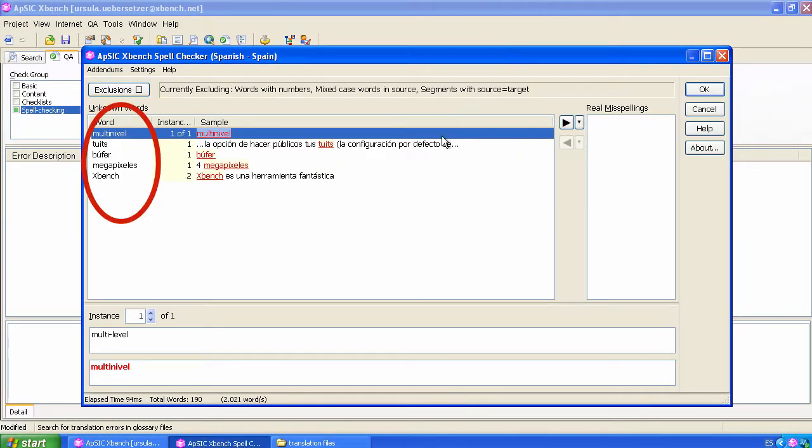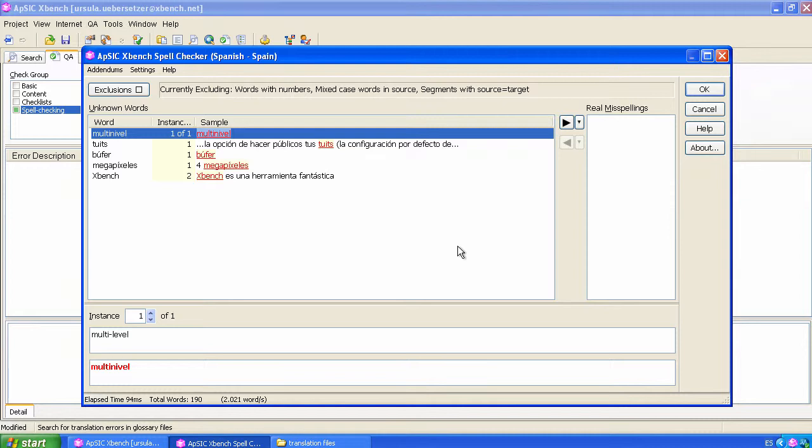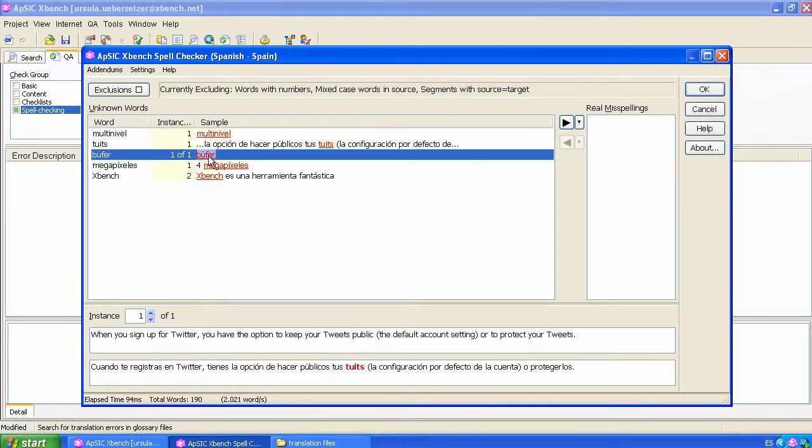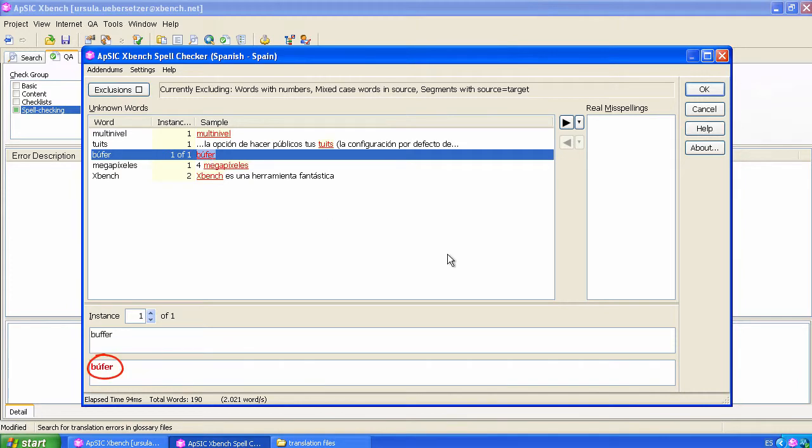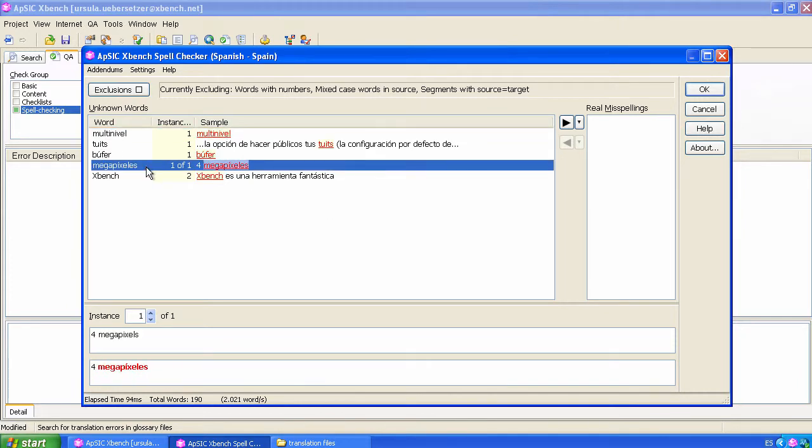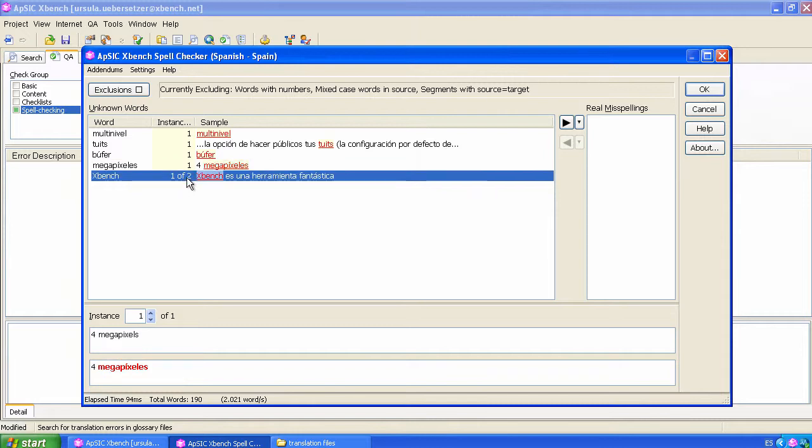These are the misspellings returned by the spellchecking feature of XBench QA. They are not proper misspellings because there are newly created terms such as the translation for tweets or buffer, composed words such as these words beginning with multi and mega, and a proper name—in this case the name of this software application.